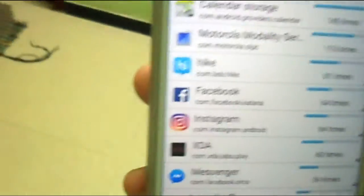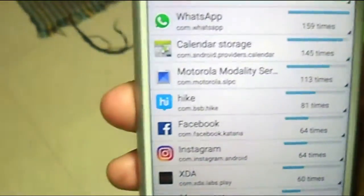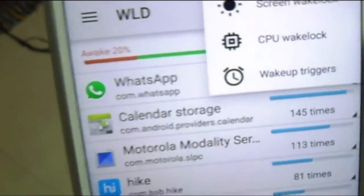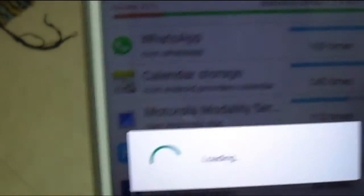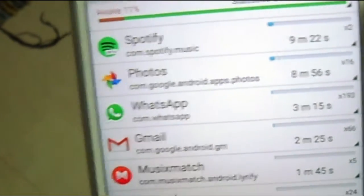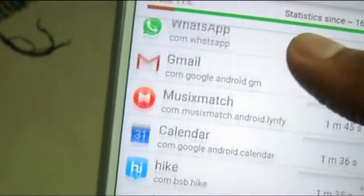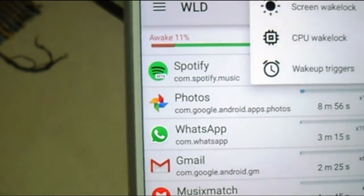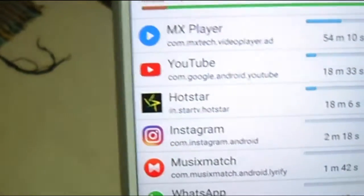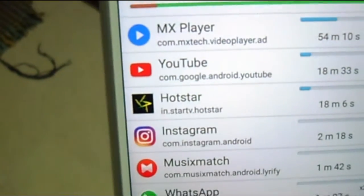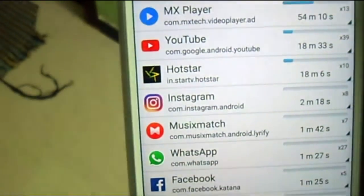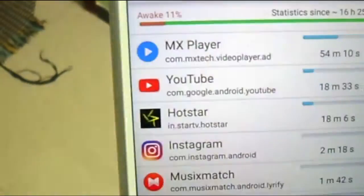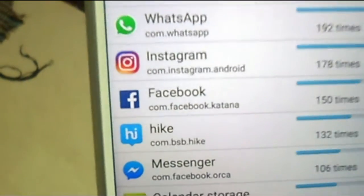WhatsApp has used the CPU 159 times. That's way too high, right? Because WhatsApp frequently checks for incoming and outgoing messages. You can also check for Facebook and other apps here. There are three different types of wake locks. Wake locks are the things that keep your CPU from sleeping. There are screen wake lock, CPU wake lock, and wake up triggers. Screen wake lock is when you're looking at the screen or watching movies. Most probably MX Player will be the screen wake lock. CPU wake lock is one that won't let your mobile phone CPU from sleeping.